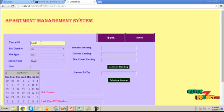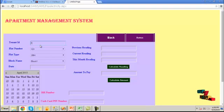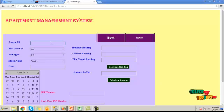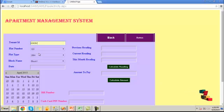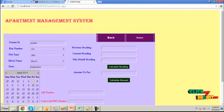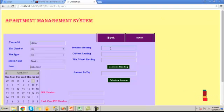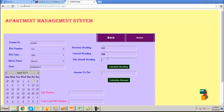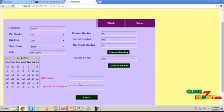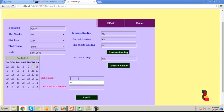And click on EAP bill account. Here the tenant ID should be provided and the flat number. Provide the tenant ID. Then choose the flat number, flat type and block name. Choose the date which we are going to pay the electricity bill date. Then provide previous reading and current reading. Click on calculate reading. It will calculate the month reading.